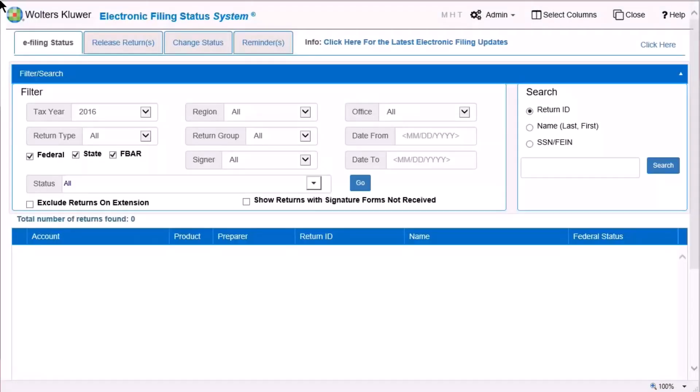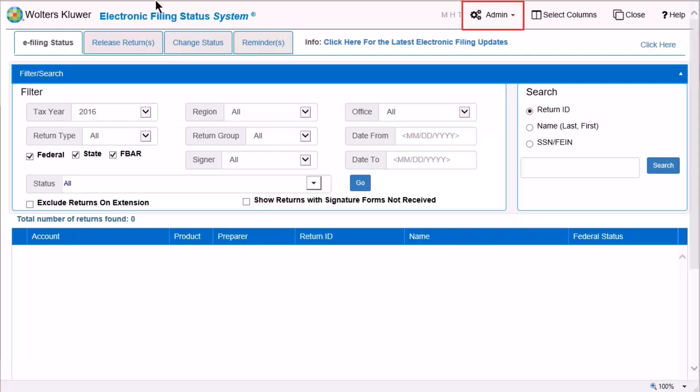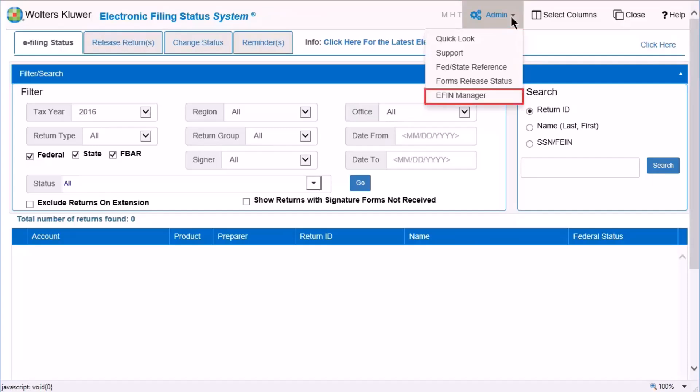If you are a CCH ProSystem FX user, you must first select a specific office for CCH access. You can leave the office selection as all. Click Admin at the top of the window and select eFinManager.